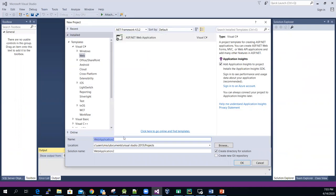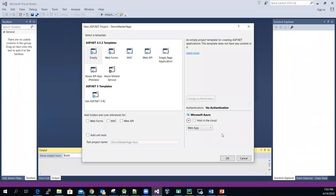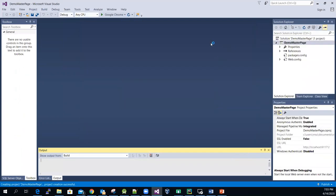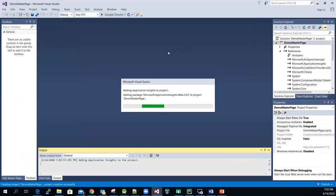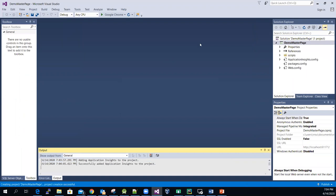Over here, let me call it 'Demo Master' — Demo Master Page. And then select the empty project. The software is creating the required files and folders for us.